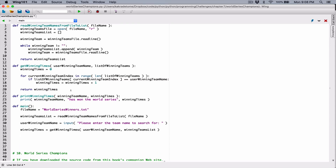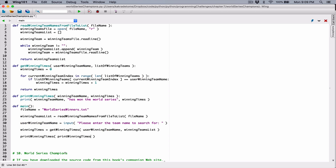So now we have the winning times and the next thing we need to do is just print the winning times. So print winning times — we know this function needs the winning team name, which we have here as the user winning team name. That's the name that a user is searching for, so I'm going to provide it here. The next thing it needs is the winning times, which we've already got with that function. And we know this print function doesn't return anything — it just prints out this data.